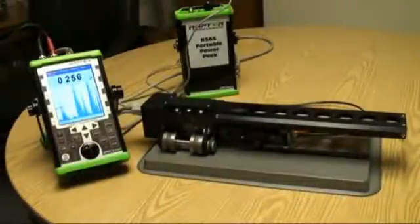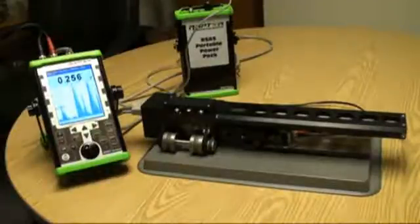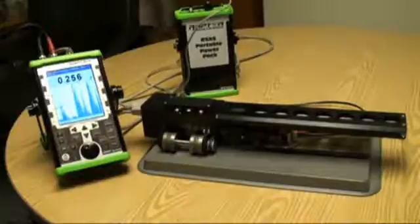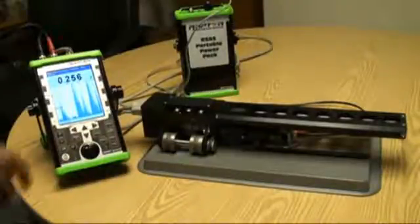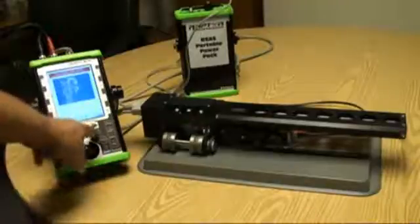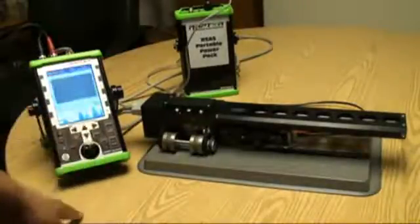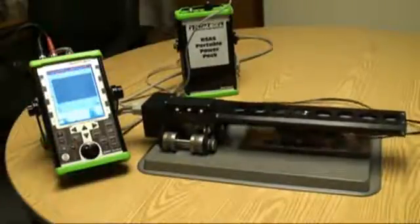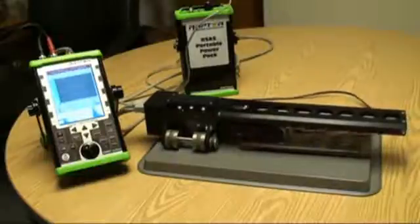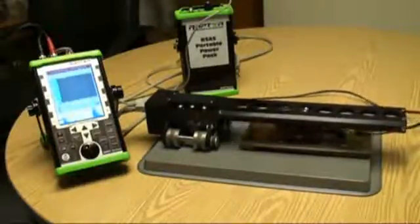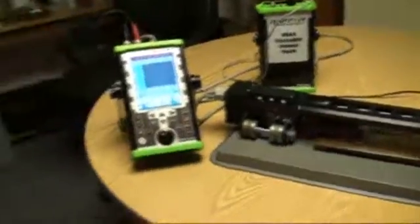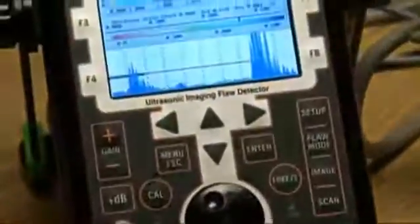This demonstration shows the scanner sitting on our test part. If you look at the screen, we've got it set up to start measuring thickness. We're taking thickness readings and looking at the waveform. Now we're going to bring in the imaging portion of the software, bring up our scan plan, accept that, and tell the scanner our starting position.